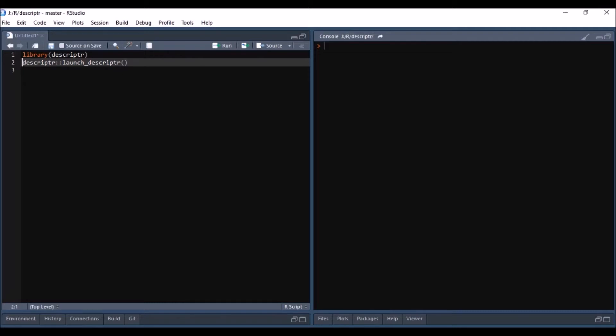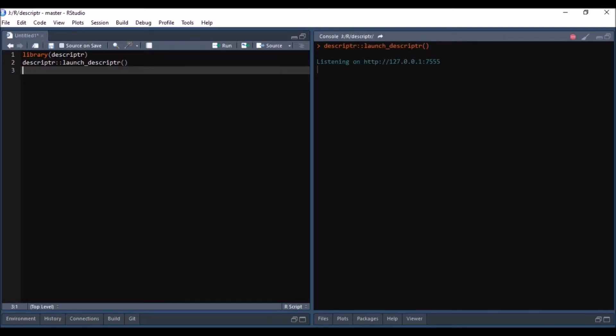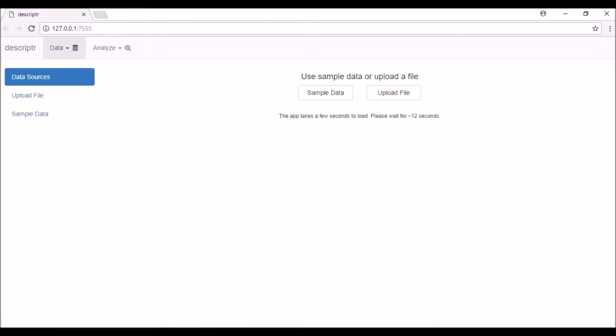The app takes a few seconds to load. You can explore the app with sampled datasets or read data from external files. In this demo, I will show you how to read data from external files.